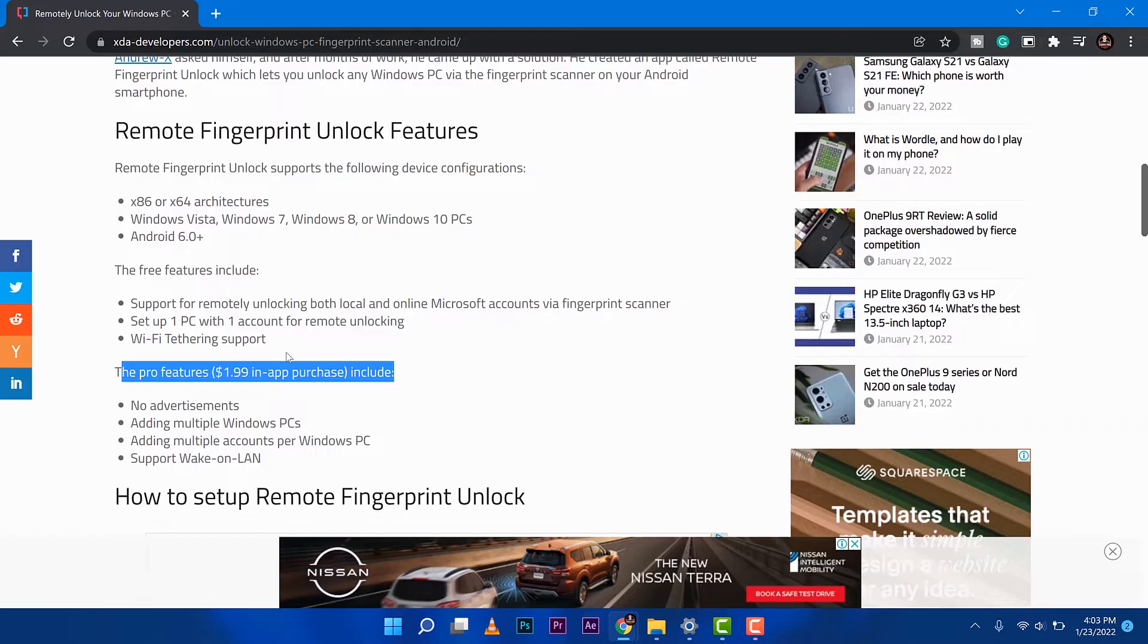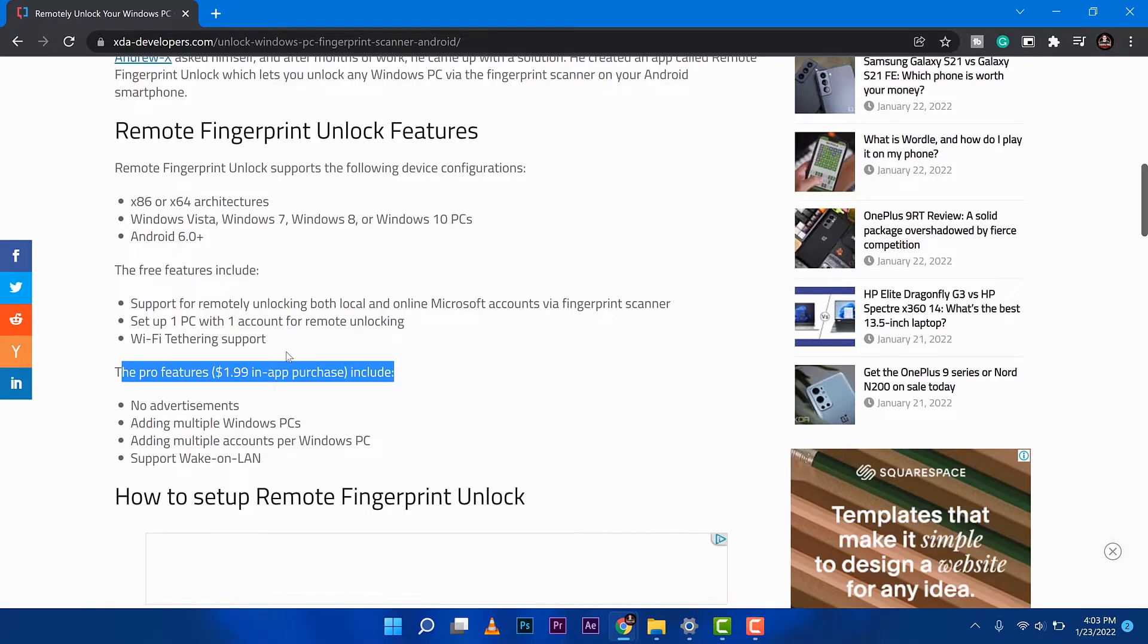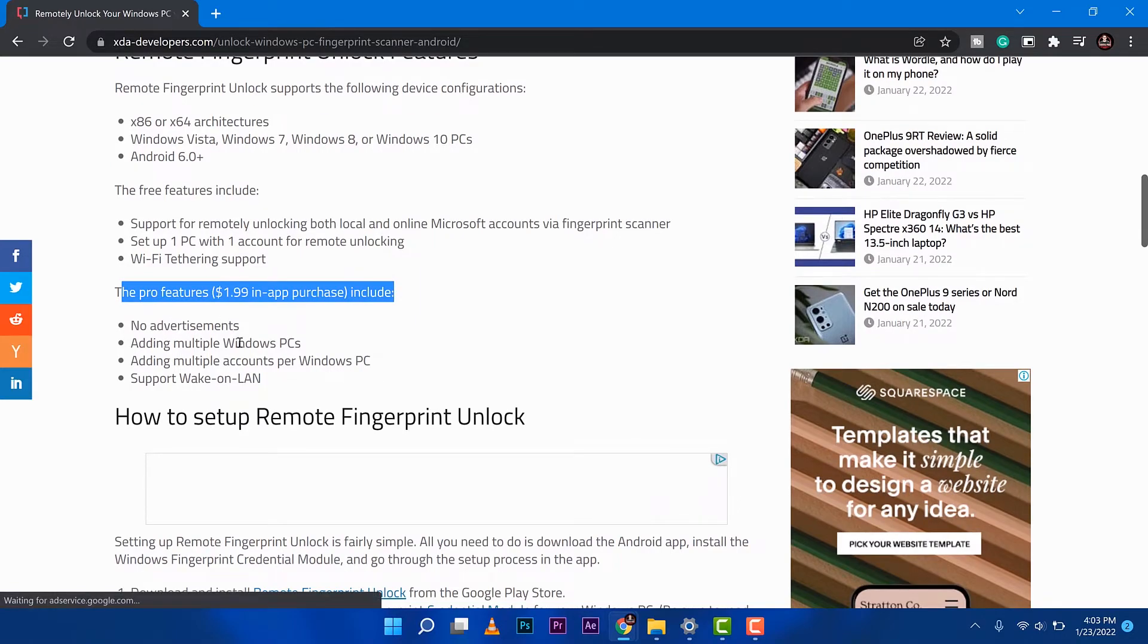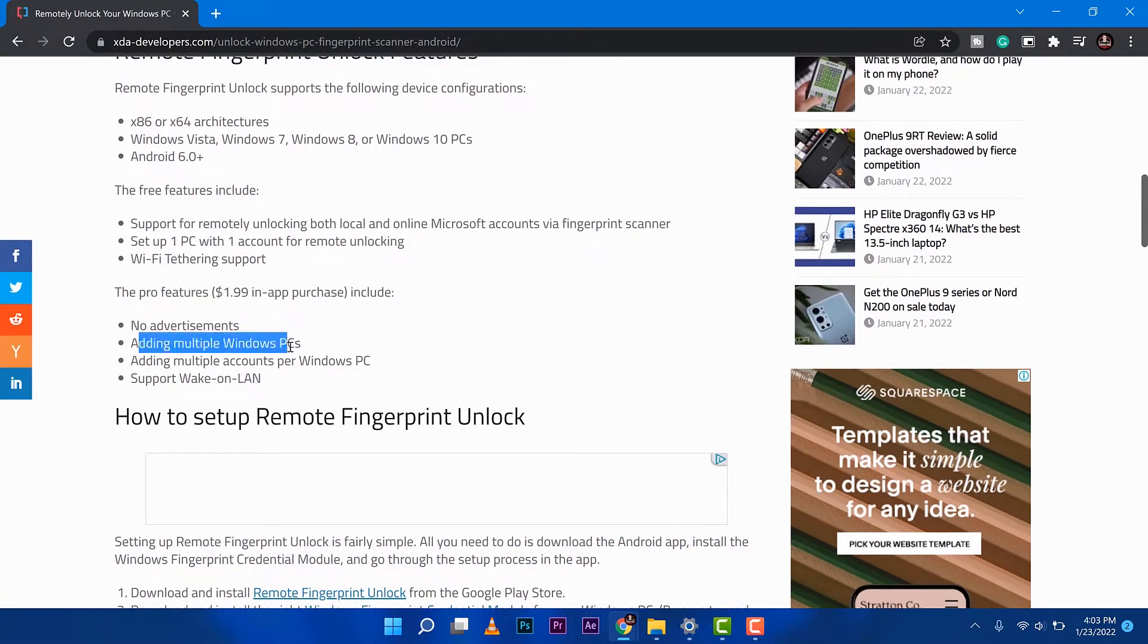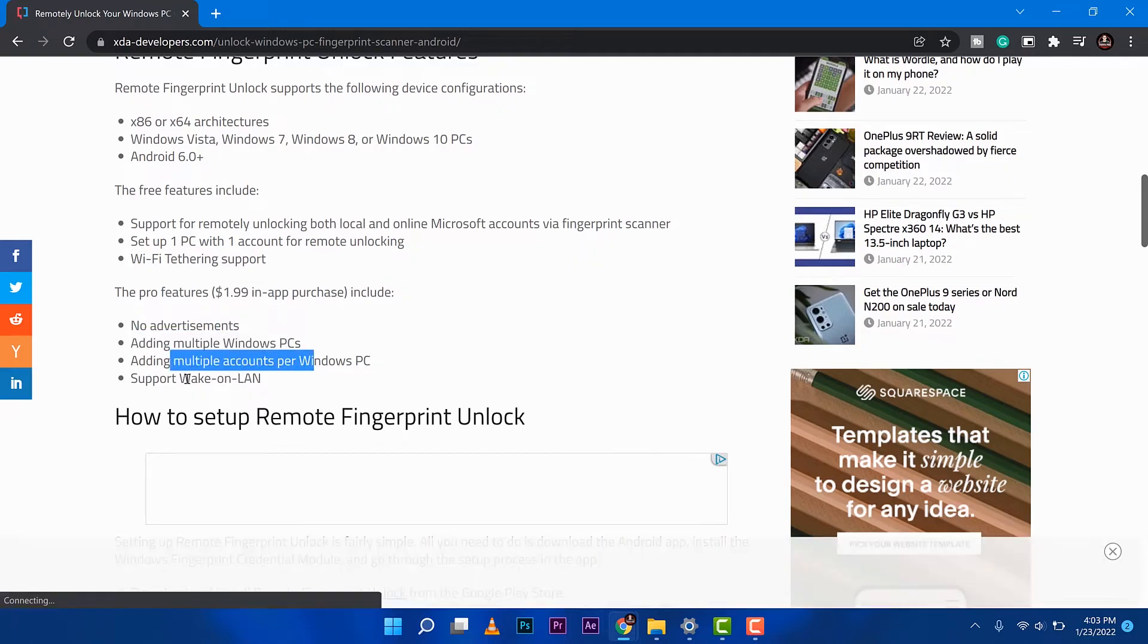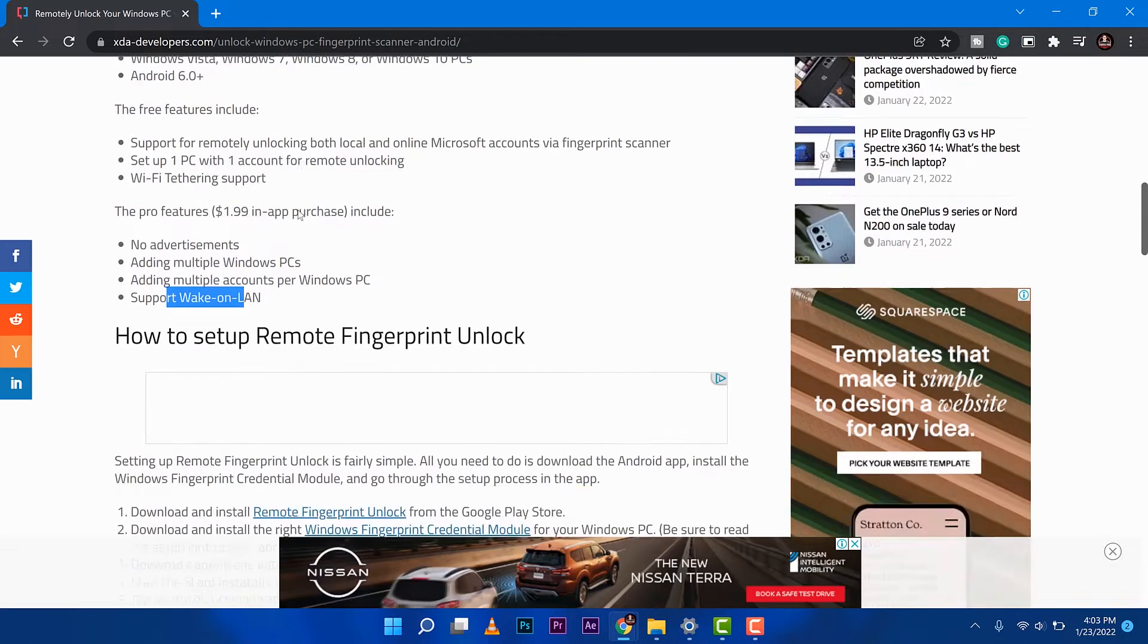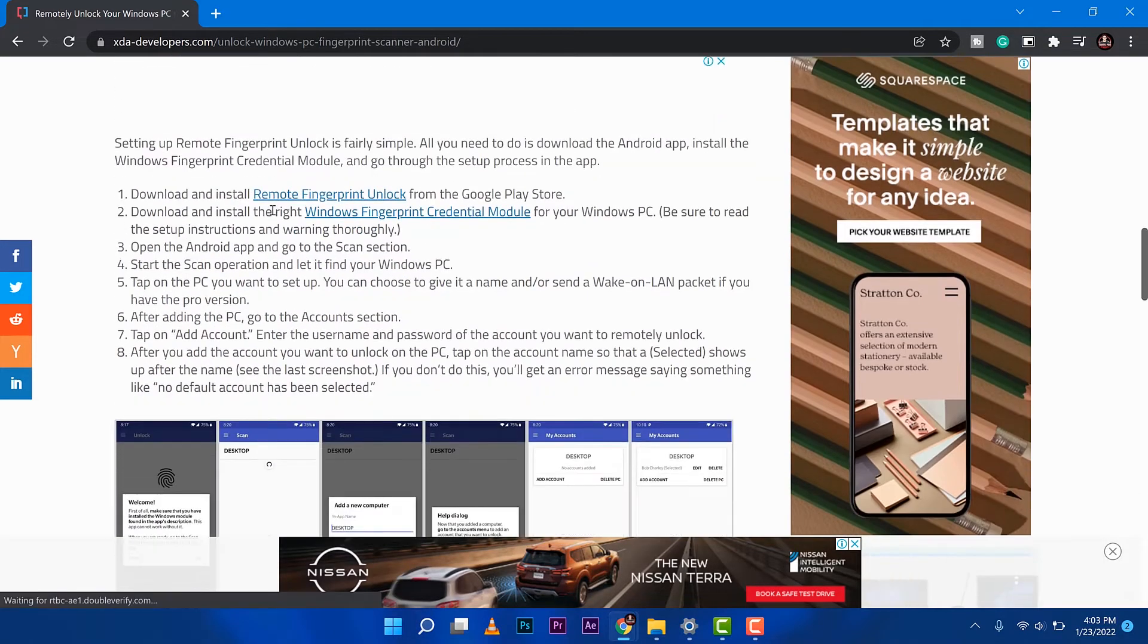The free feature will work for us because we only have one PC. If you want to go for the pro, then go ahead. That's multiple PC and multiple accounts support, wake-on-LAN. Anyways, here's the steps.